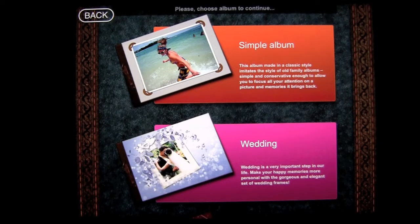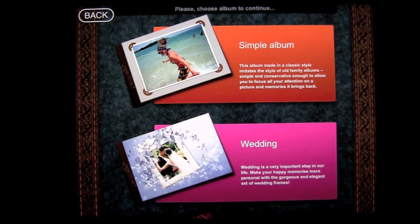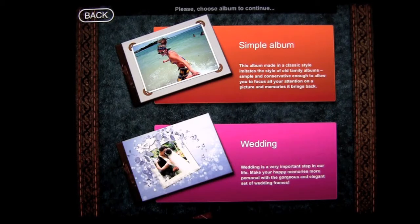This photography application lets you easily create your own virtual photo albums from 12 different themed categories, place your photos in specialized frames, and then share those prized moments with your friends and family.